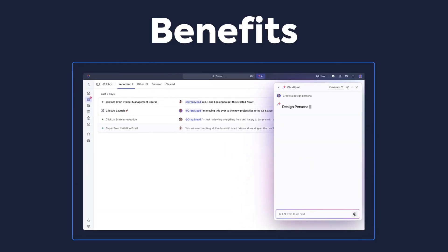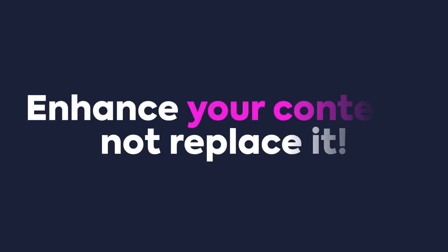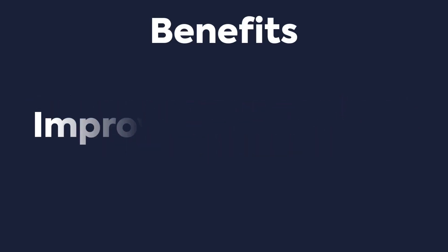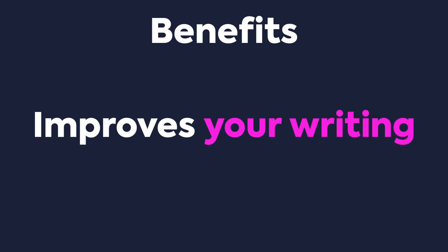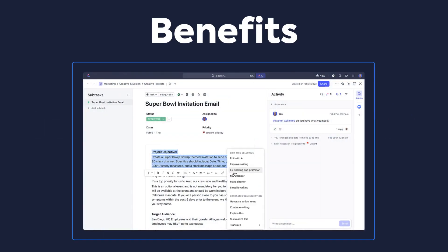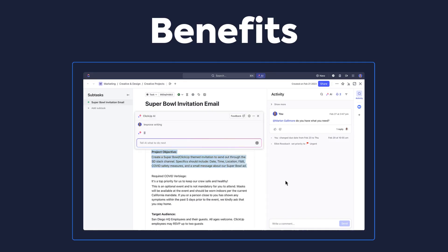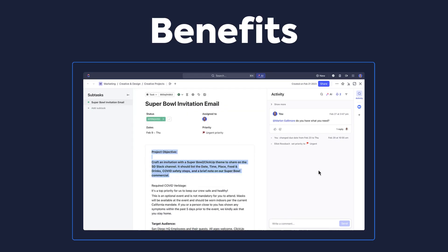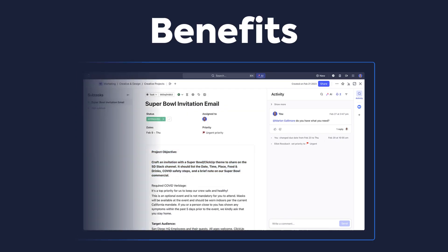However, something to call out here is that AI Writer is meant to enhance your content, not to replace it. Human input is valuable to help you get the right results that you need. Another benefit is that AI Writer helps and improves your writing. When you're creating content on your own, you can easily access quick options where AI Writer can fix your spelling and grammar, make your content shorter or longer, and help you level up your writing skills.